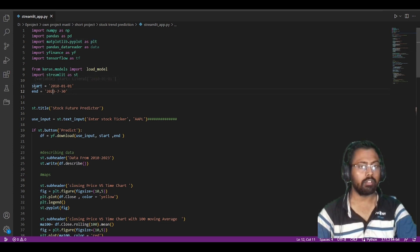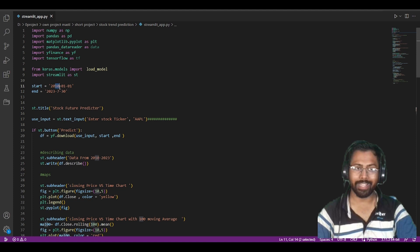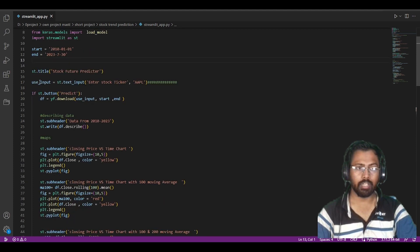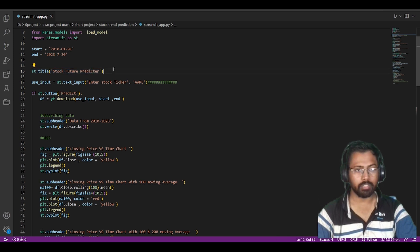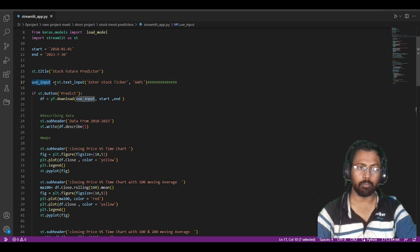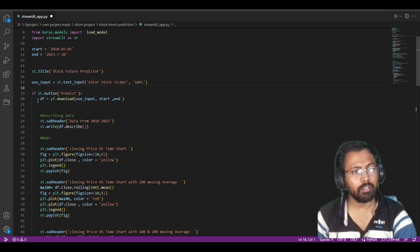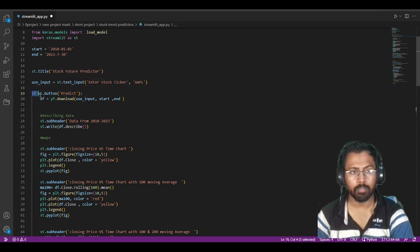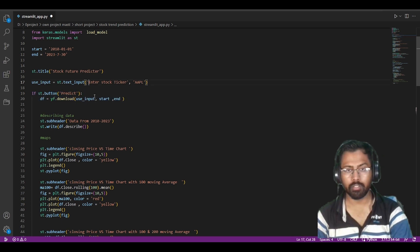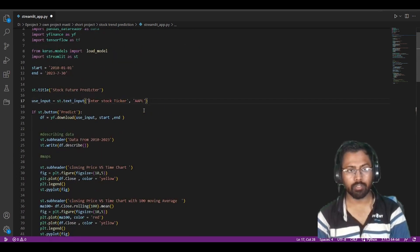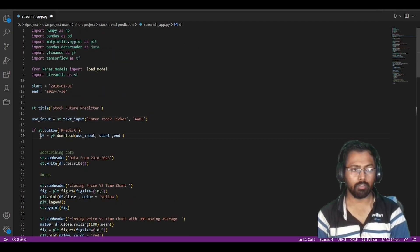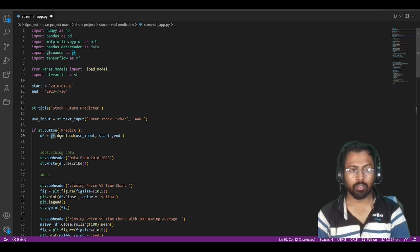I have taken 13 years of data from 2010 to 2023. Then I wrote st.title which displays 'Stock Future Predictor' as the website title. Here is the user input — the user gives input here. I put a button so that if a user clicks the button, the operation will happen; otherwise it will not. The code is: df = yf.download(user_input, start, end), meaning my machine will go to YFinance, download the data as per the user's demand from the starting point — 2010 — to the ending point — 2023, specifically 30th July 2023.